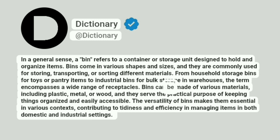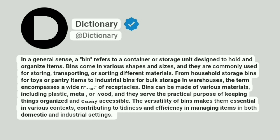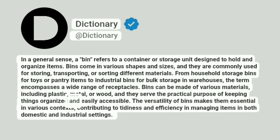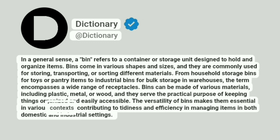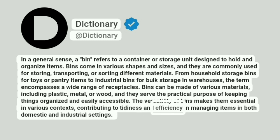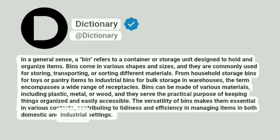Bins can be made of various materials, including plastic, metal, or wood, and they serve the practical purpose of keeping things organized and easily accessible. The versatility of bins makes them essential in various contexts, contributing to tidiness and efficiency in managing items in both domestic and industrial settings.